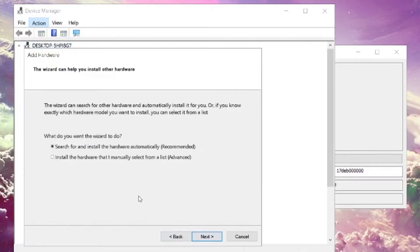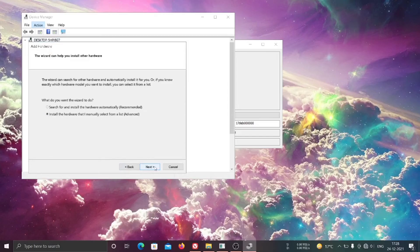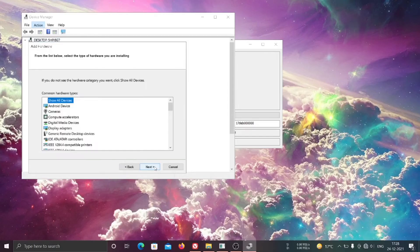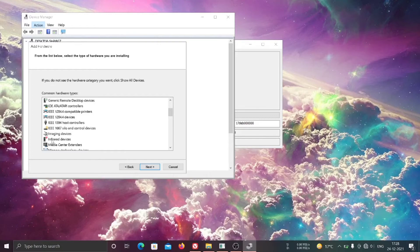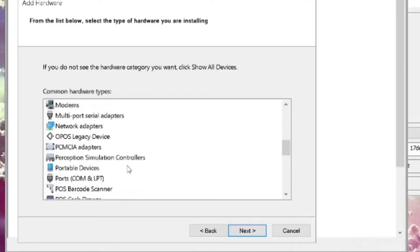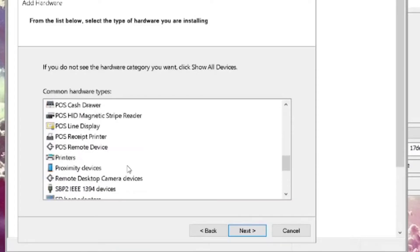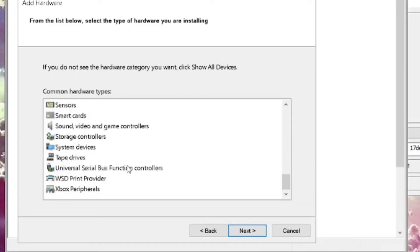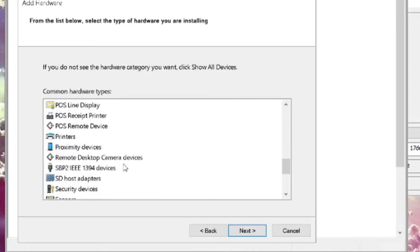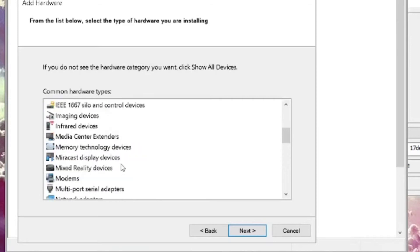Click next, then select 'Install the hardware that I manually select from a list.' Click next again, then in the common hardware types list, select Network Adapters and again click on next.